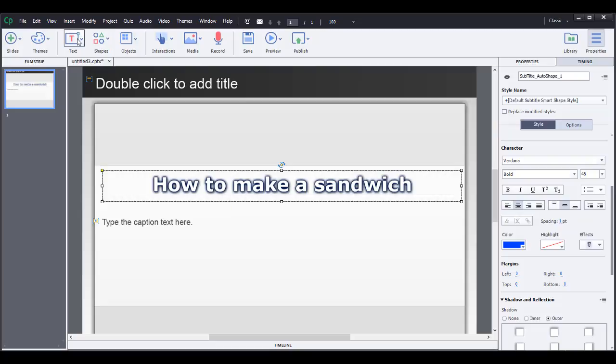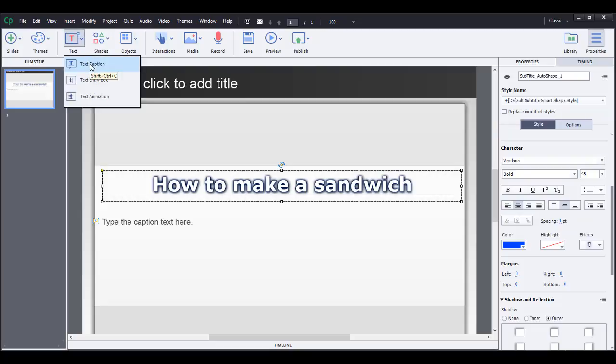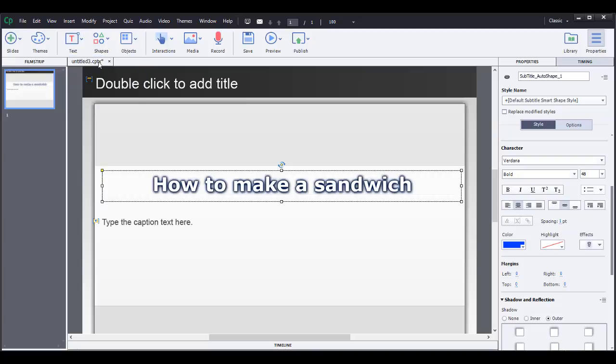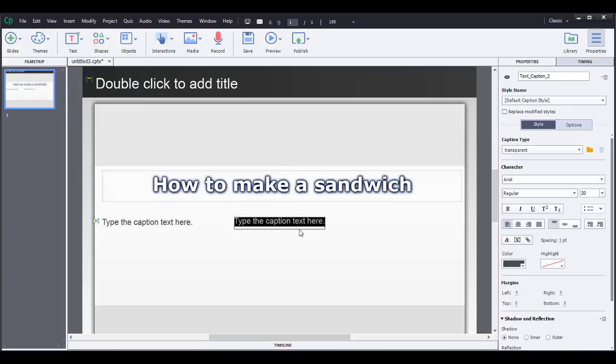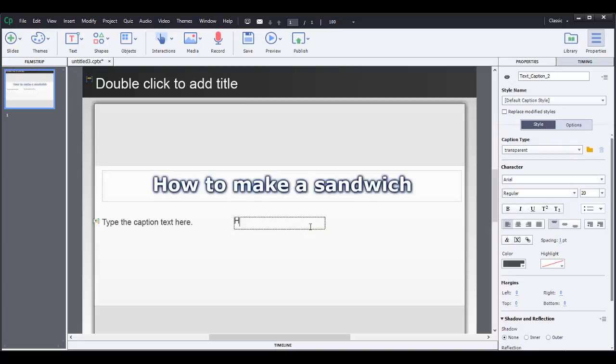Let's say we can go over here to the text box and you're going to insert a text caption and a text caption will pop up in the middle here and then you can start editing. Just say how to make a sandwich.